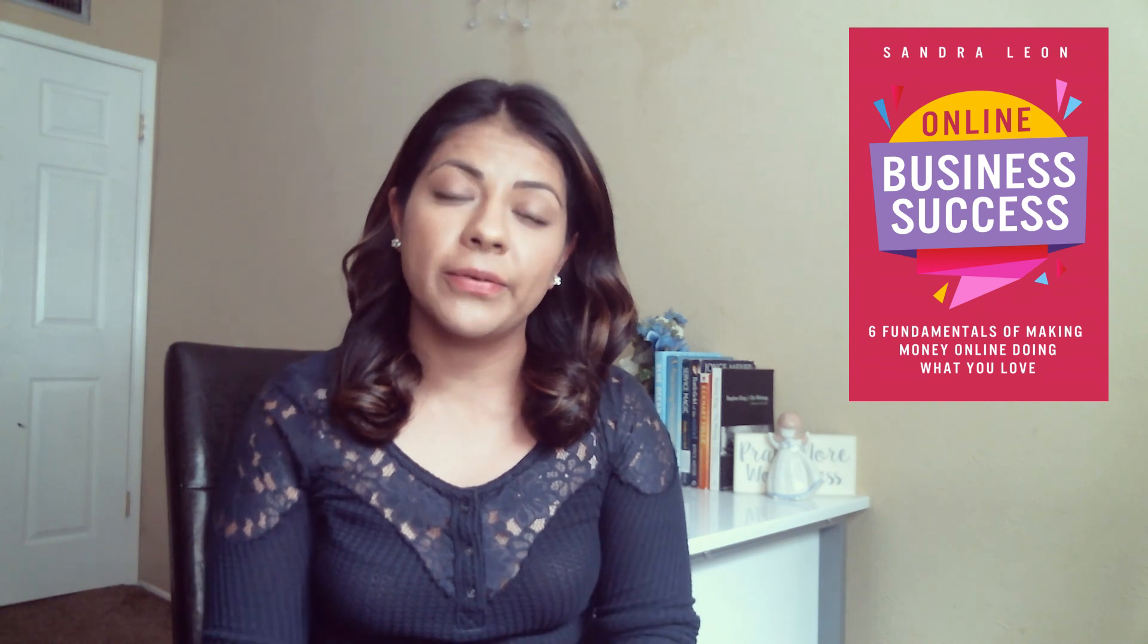Now the workbook that I showed you how to create is actually part of a giveaway of my new book, 'Online Business Success: Six Fundamentals of Making Money Online Doing What You Love.' If you want to learn more about this book, I will leave a link in the description.